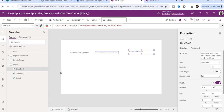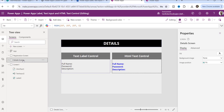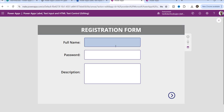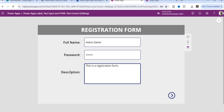Let me show you an example so you can understand easily. This is my registration form and the second one is my details screen. In preview, I'll put the name as Kelvin, write something for the password, something in the description, and 'registration form' as a title. The full name, password, description, and registration form labels are all label controls, whereas the three input fields are text input controls.